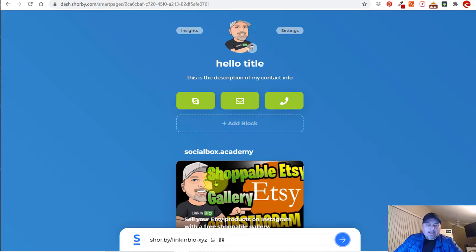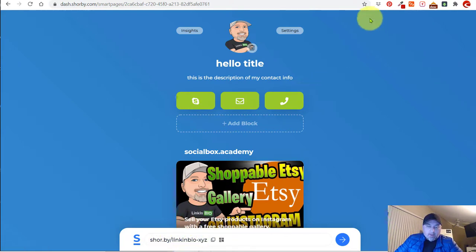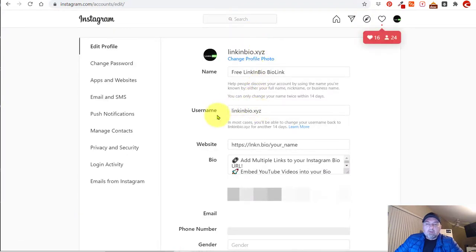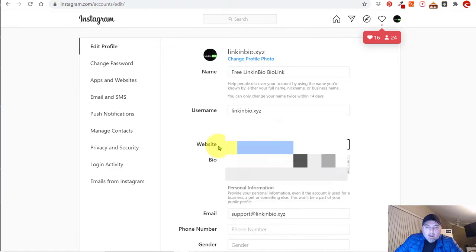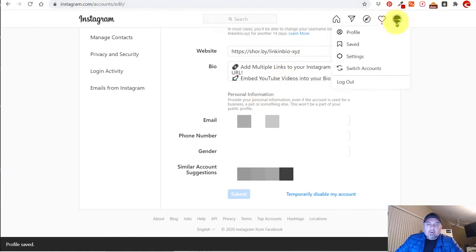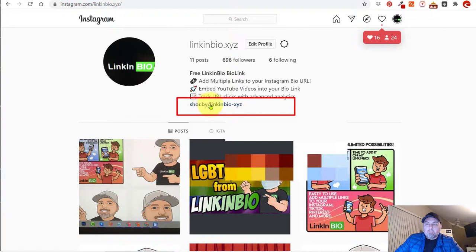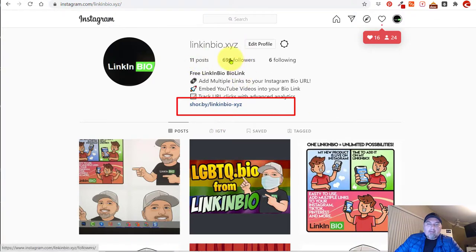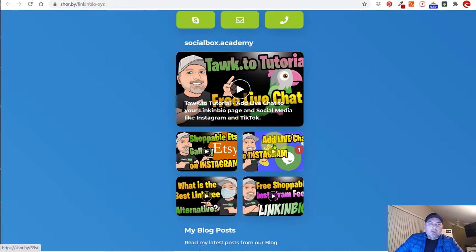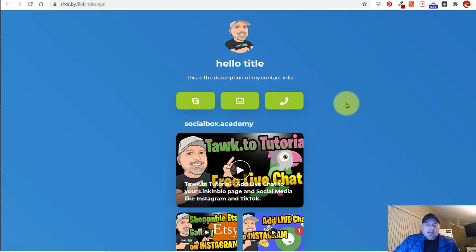Now I want to show you how to add this to Instagram, which is the most important feature and the reason why we're building this — because you want to be able to add multiple links to your Instagram. At the very bottom, click Copy to copy the link you built. Go to your Instagram page, click Edit Profile — this is on PC, it's a little different on your phone — go to your website field, paste this URL, click Submit, and now you've saved it. Go to your profile and there — now we have the Shorby link in your profile, and all of your followers will be able to click this link and go to the Shorby page with all of your updated dynamic content.